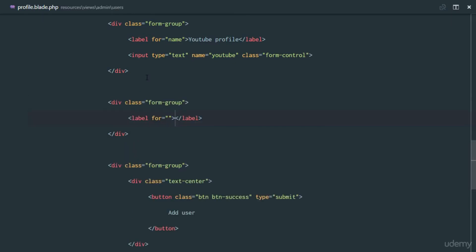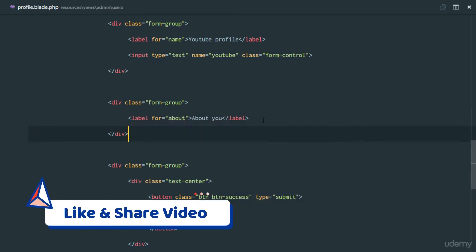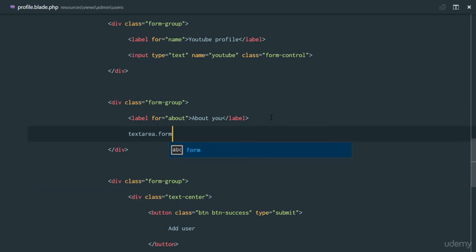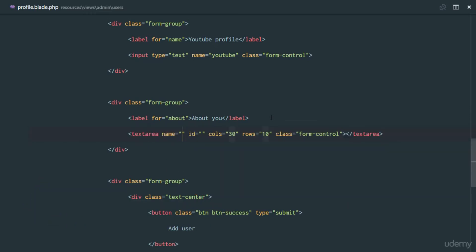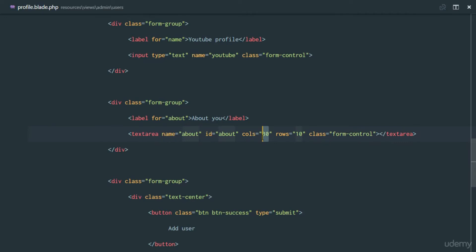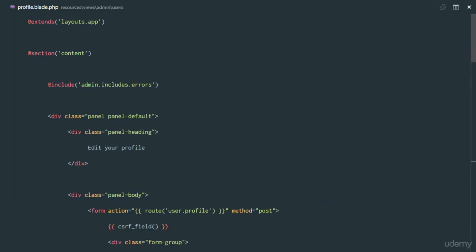One more field — a div with class form-group for 'About'. We want to know something about the user, so we'll have a label saying 'About You' and a textarea with class form-control, name 'about', and id 'about'. We'll set the columns to six. Now all the fields in our profile edit form are set up.